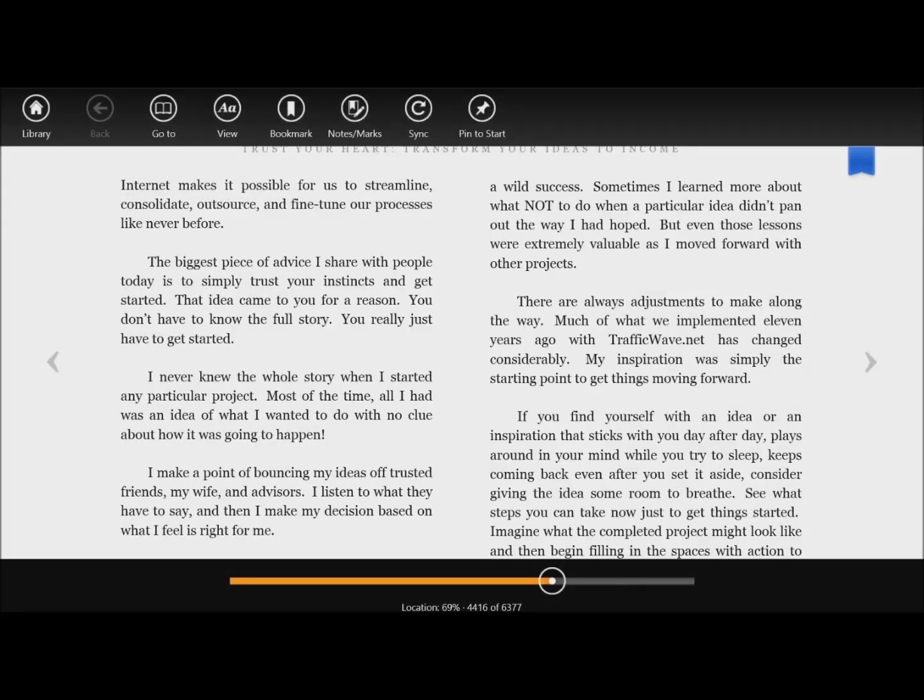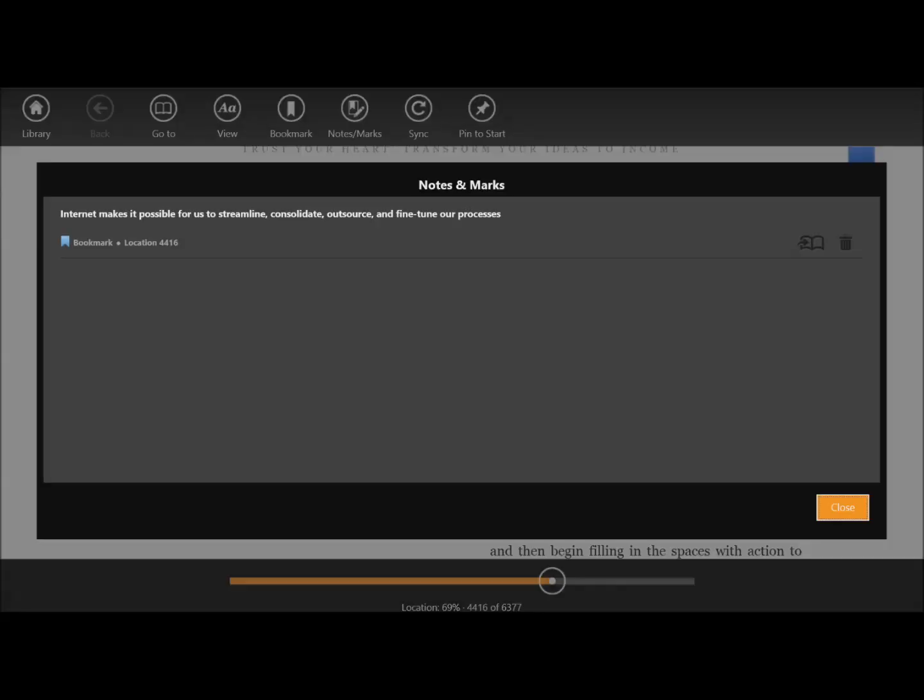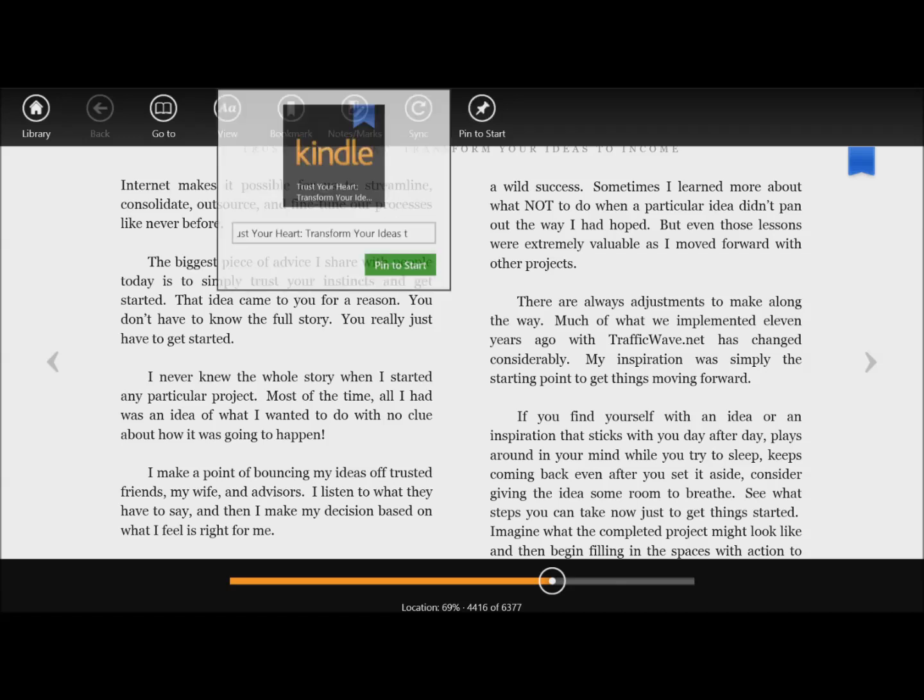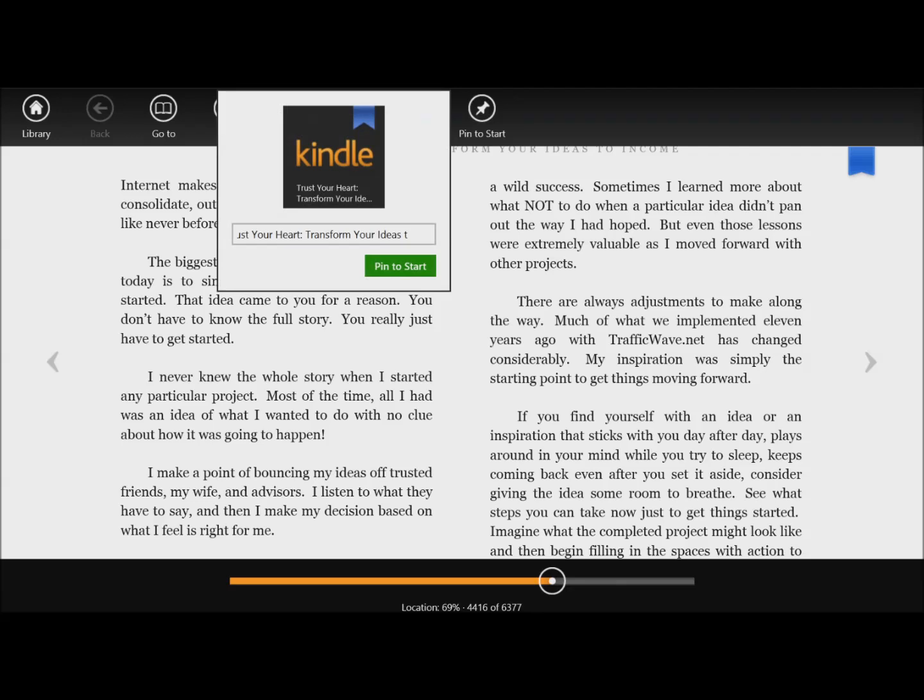You can bookmark different pages, you can take notes. As you can see, this shows me the bookmark that I've taken already—it's page 4416. I can sync my info and also I can pin to start. Now what happens when you pin to start?